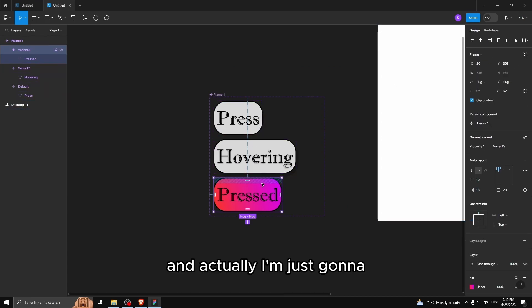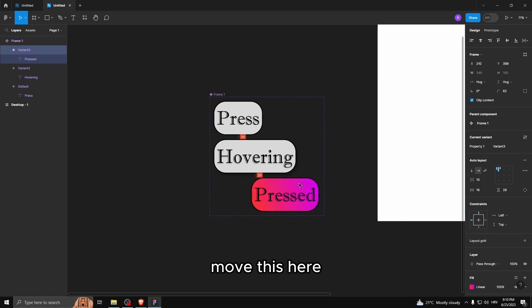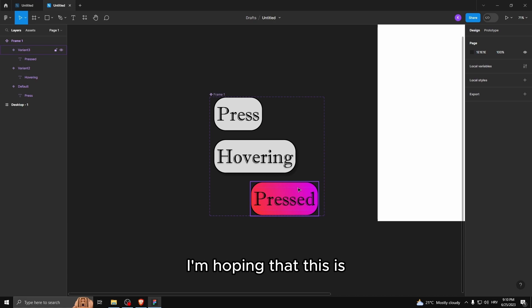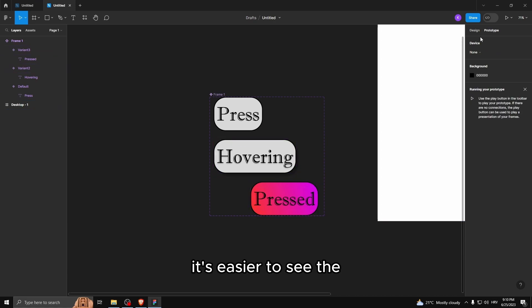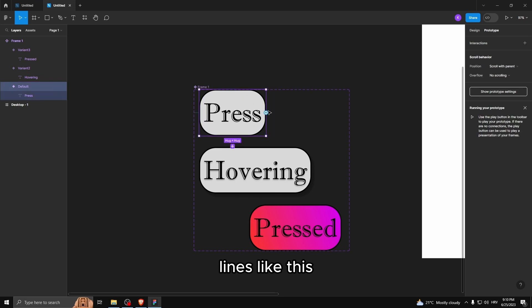And actually I'm just gonna move this here, I'm hoping that it's easier to see the lines like this, the connections like this.